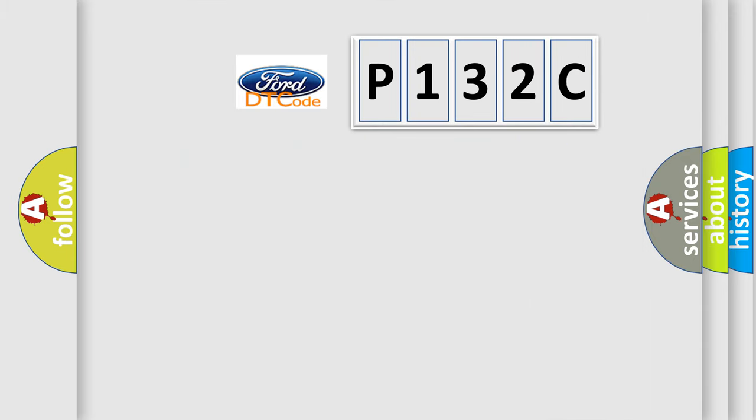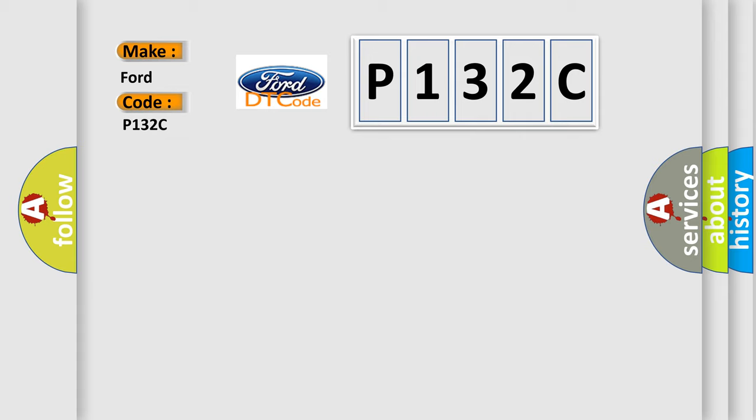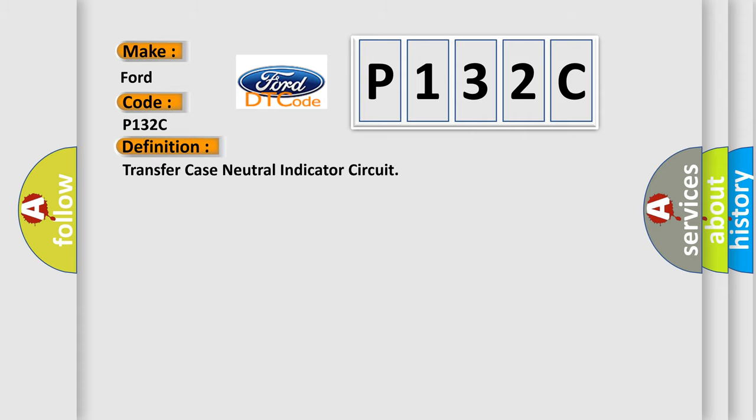So, what does the diagnostic trouble code P132C interpret specifically? The basic definition is transfer case neutral indicator circuit.